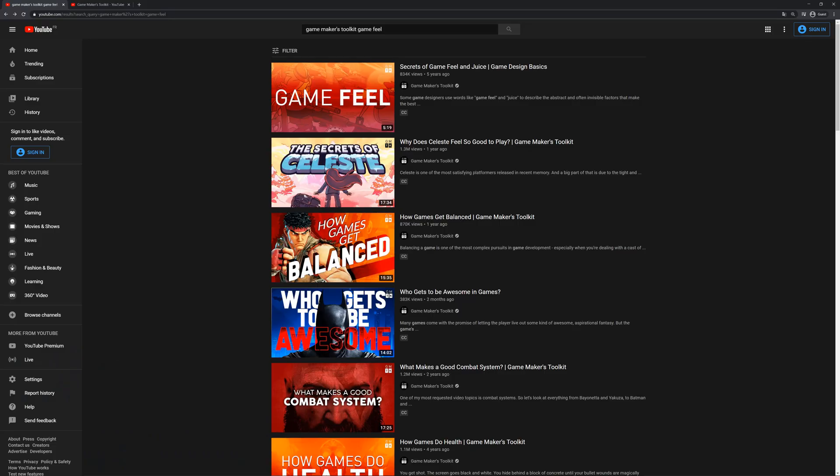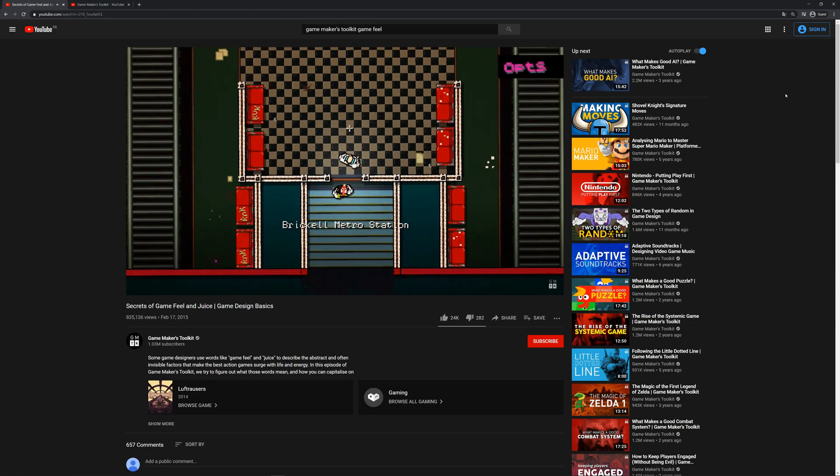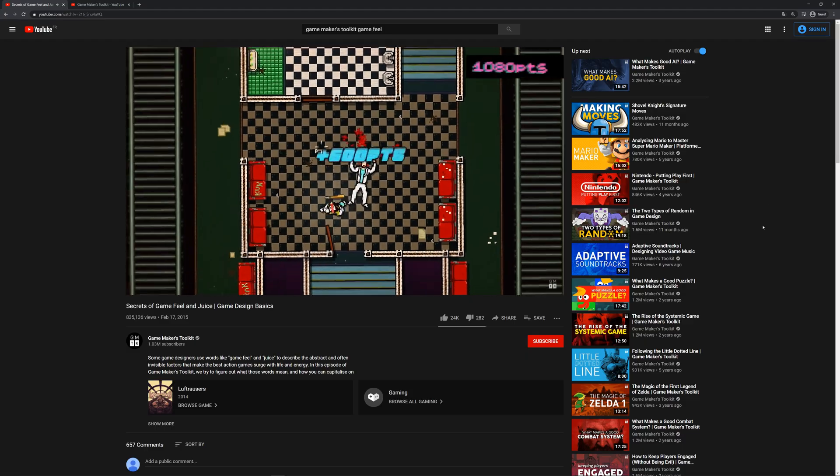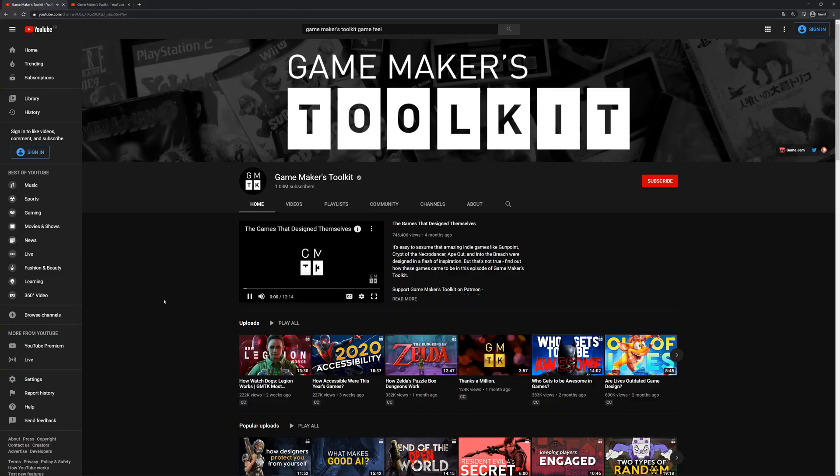Spend time finding the right sounds and particles and implement them. Polish your character — because if your character feels good, people will consume your content. If it doesn't feel good, you can have as much content as you want and people will just get bored and move on. There's an excellent video on game feel by Mark Brown on the Game Maker's Toolkit channel — I'll link it in the description. I really recommend it if you want to dive deeper.